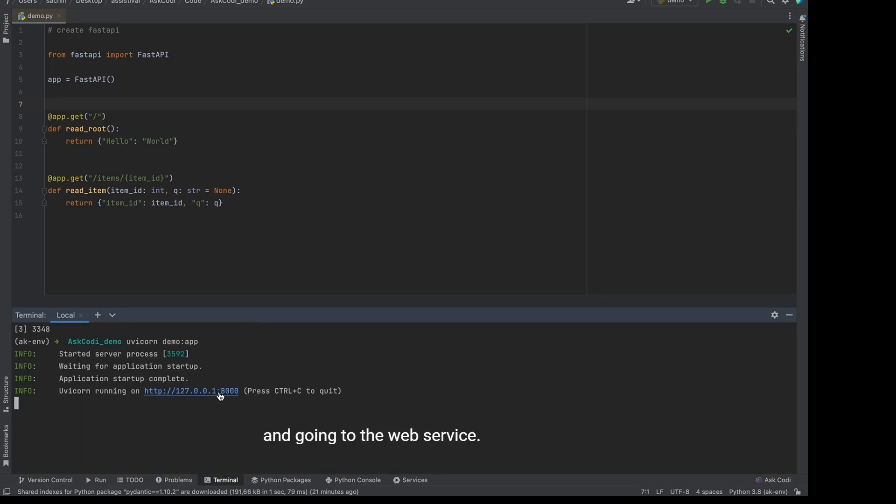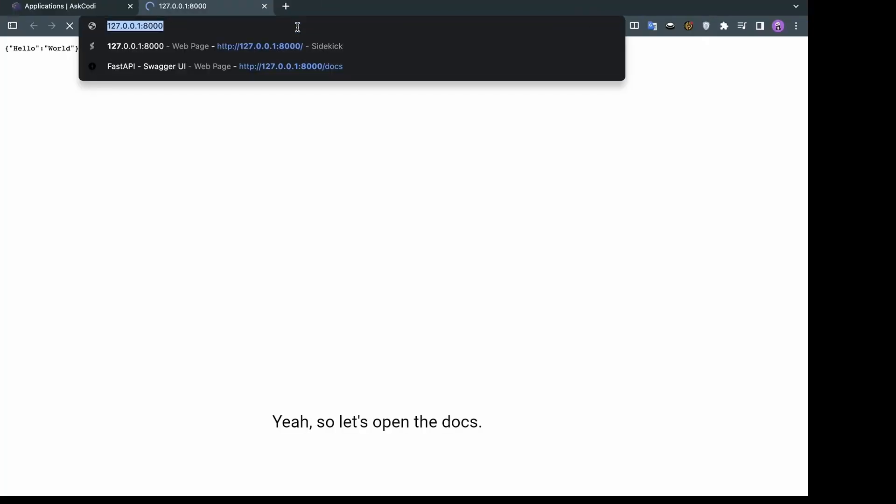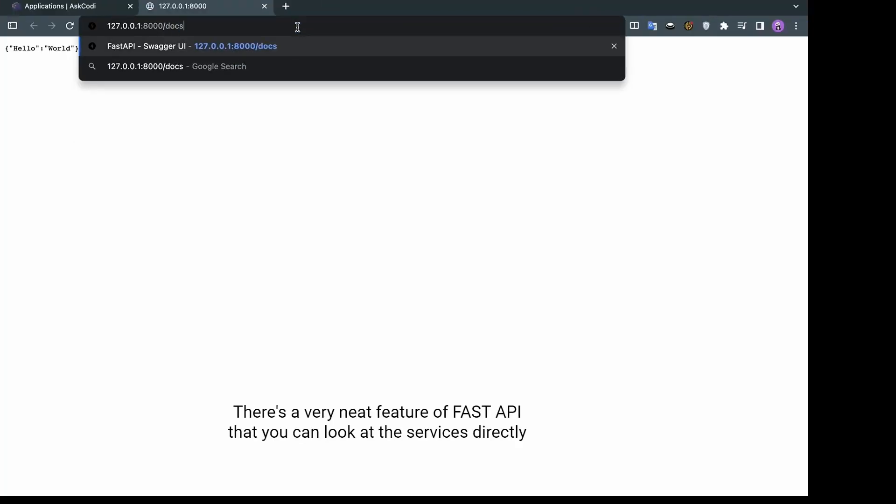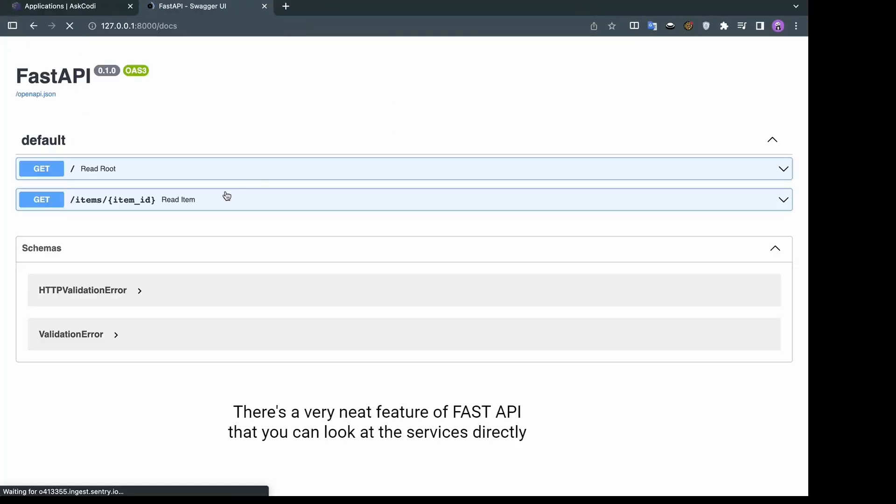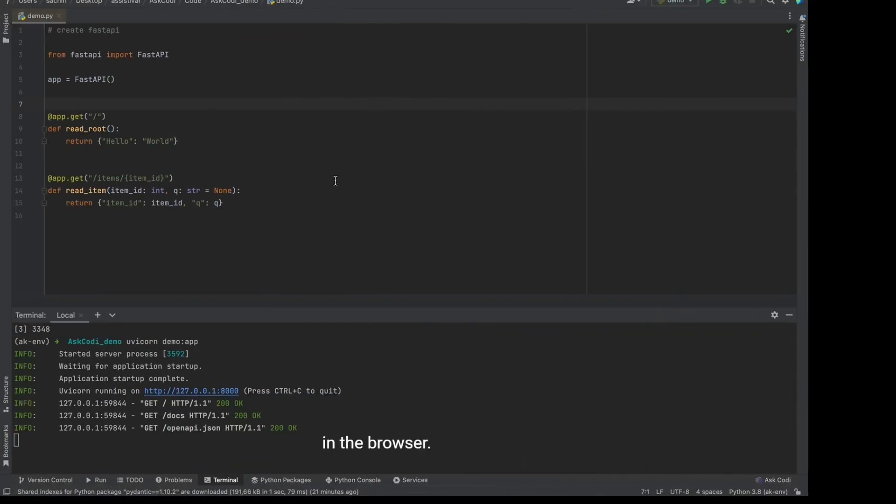And going to the web service here. So let's open the docs. This is a very neat feature of fast API that you can look at the services directly in the browser.